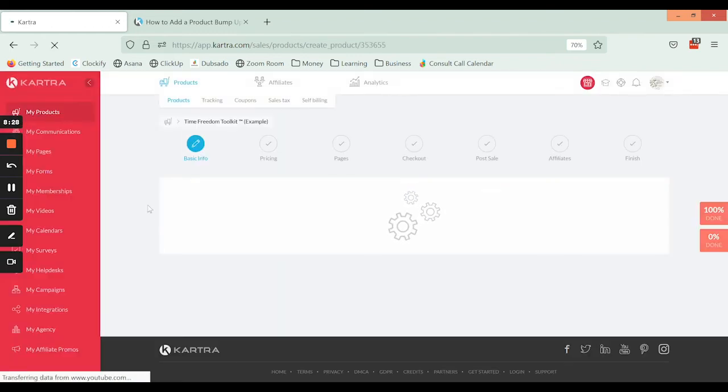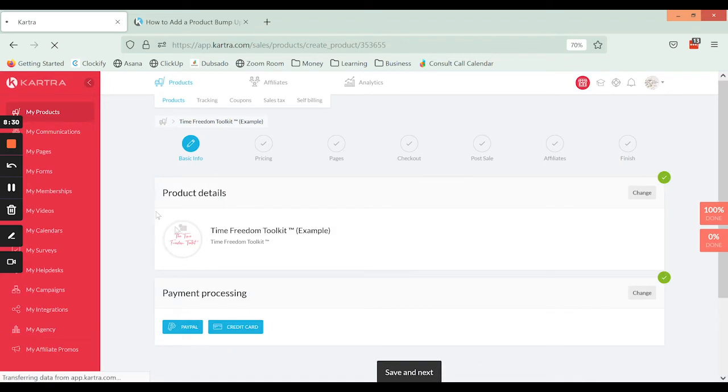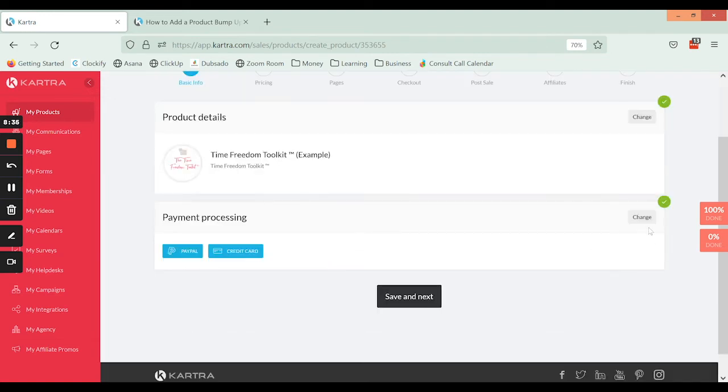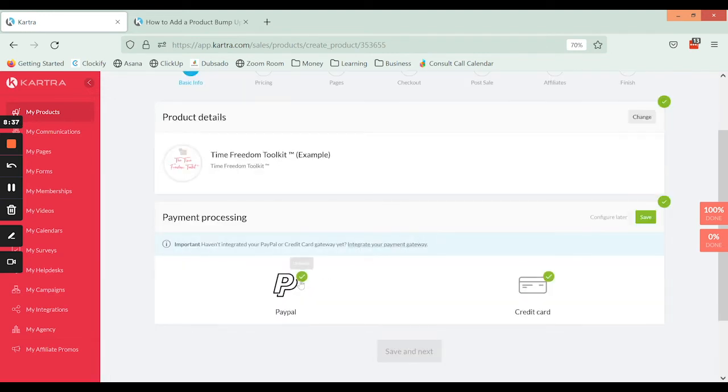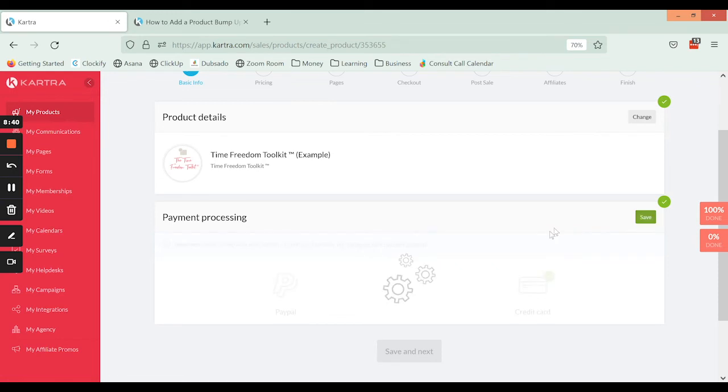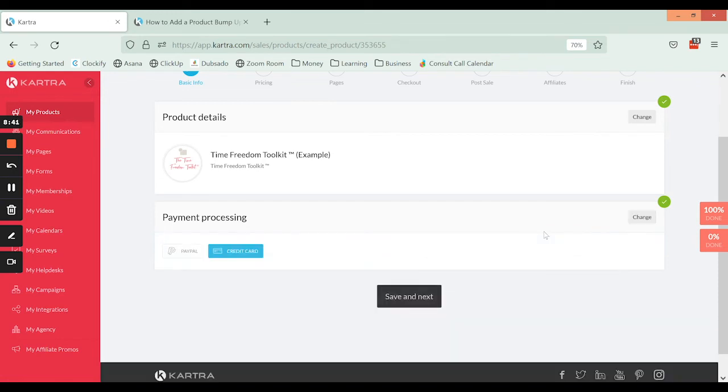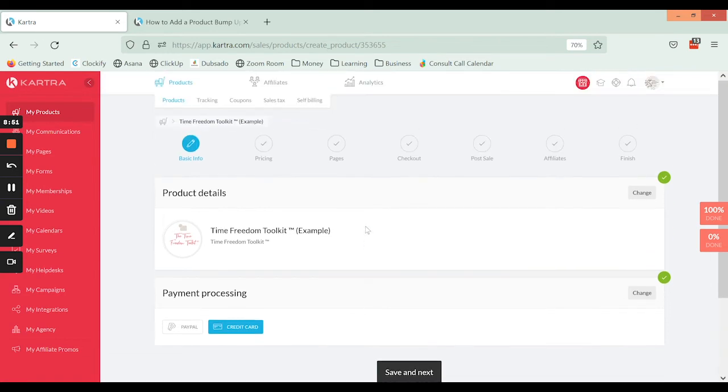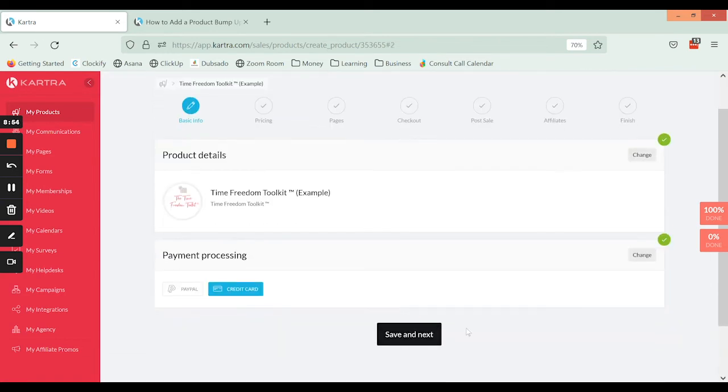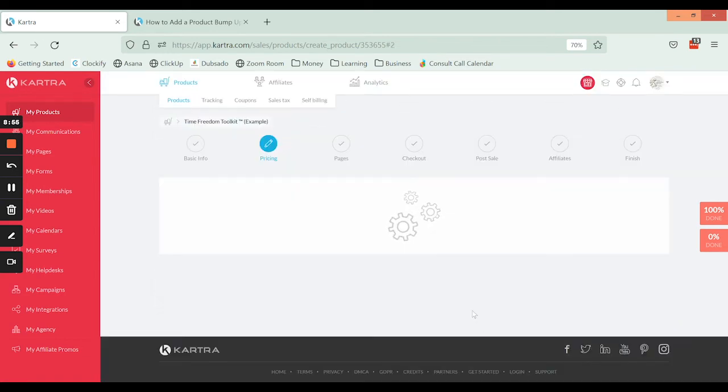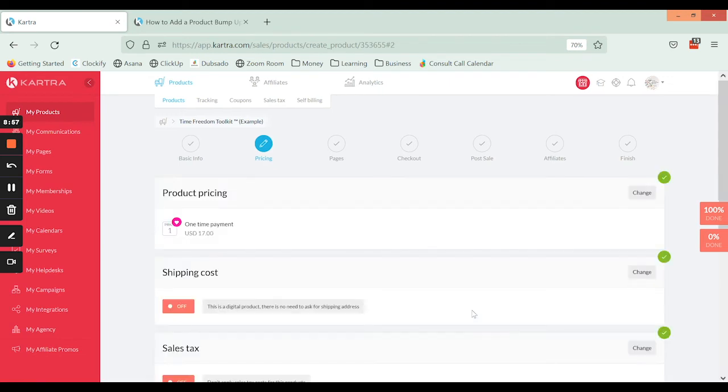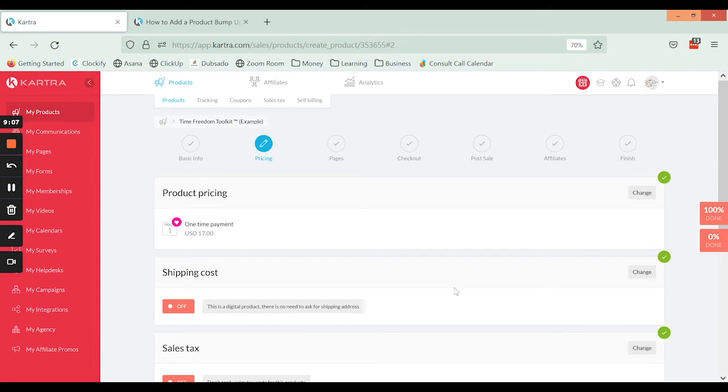Now before we move on to actually setting up the bump offer, there's an important note that I need to make here: if you are going to create a bump offer, you cannot use PayPal as a payment processor. It doesn't work—it essentially just doesn't show the bump offer—and so this will only work if you use just the credit card option as the payment processing. So in that case, if you really wanted to have some sort of upsell and you were using PayPal, then what you would do is create an upsell and not have a bump offer that's directly on the checkout form.